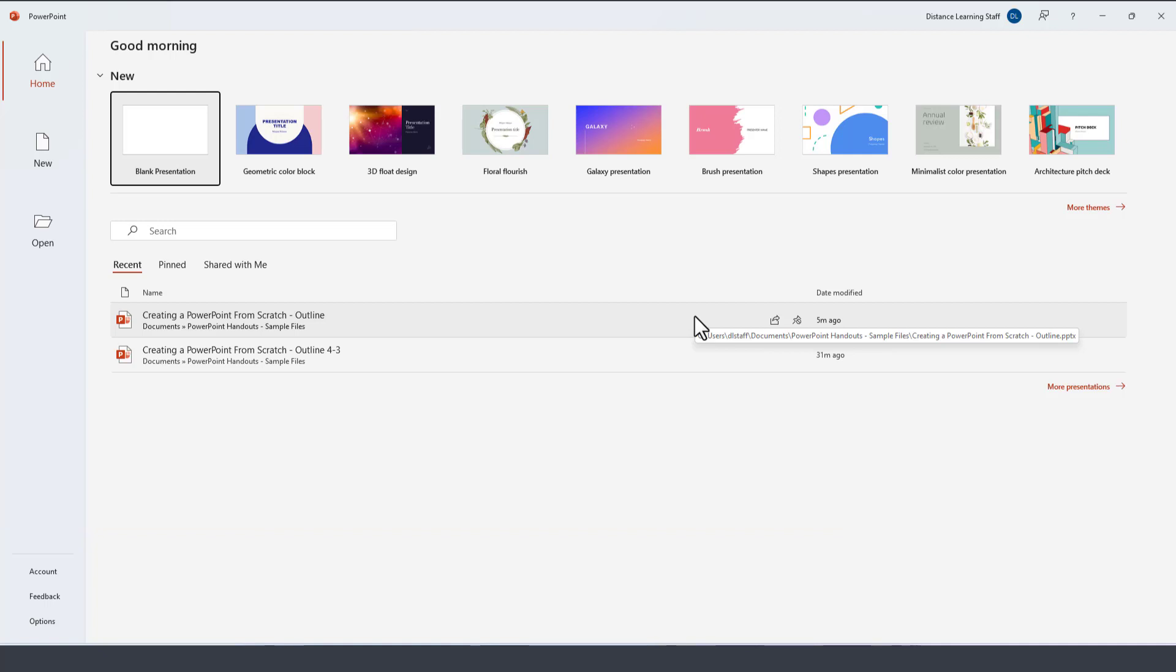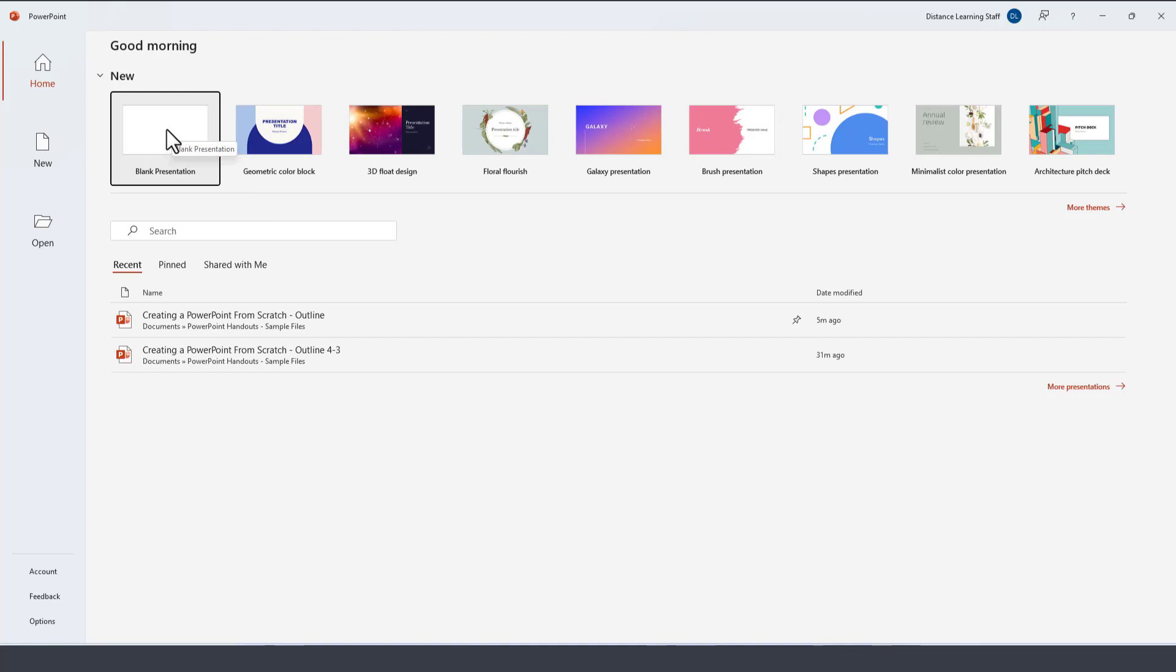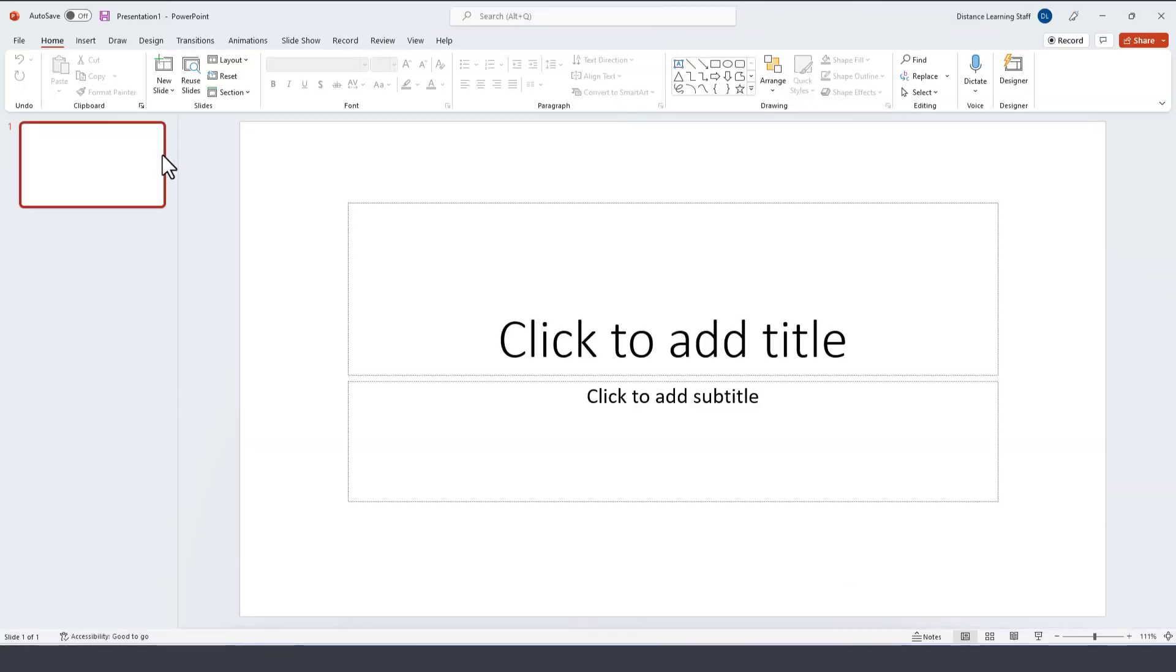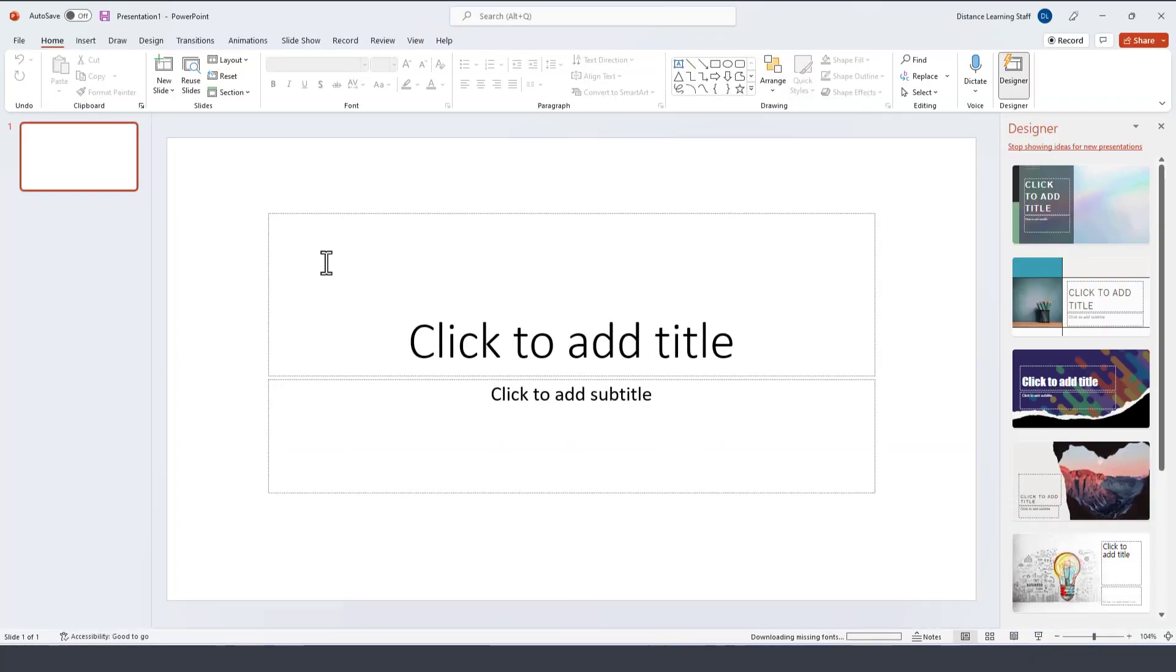So we open PowerPoint and this is one of the first options that we get presented here to open a blank presentation. So click on blank presentation and at this point we can start utilizing this presentation.